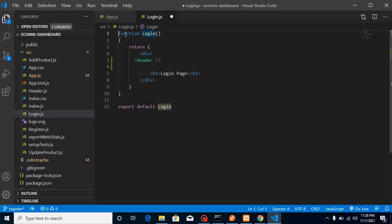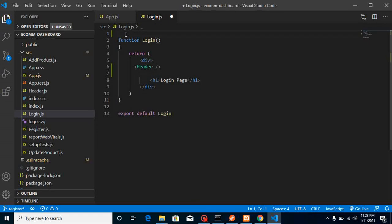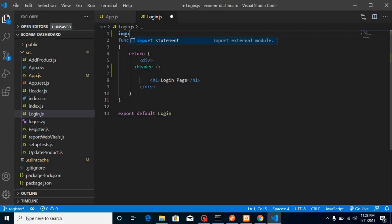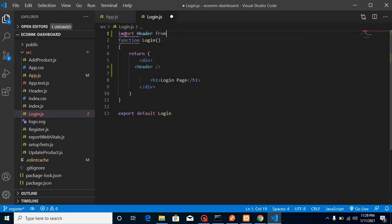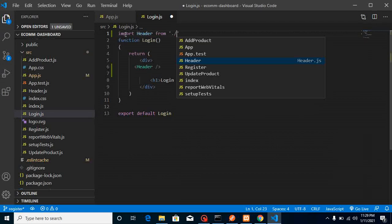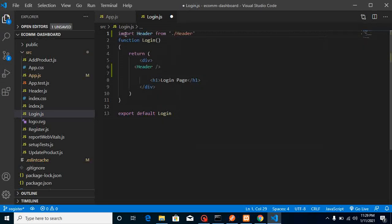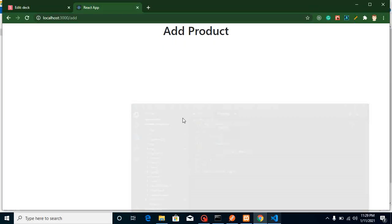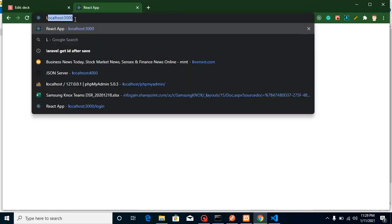In upcoming videos, when we use Redux and build a more complex product, I'll show how to handle this with other approaches. But for now, let's import the header from the header component and use it. You'll find that the header is currently visible only on the login page.